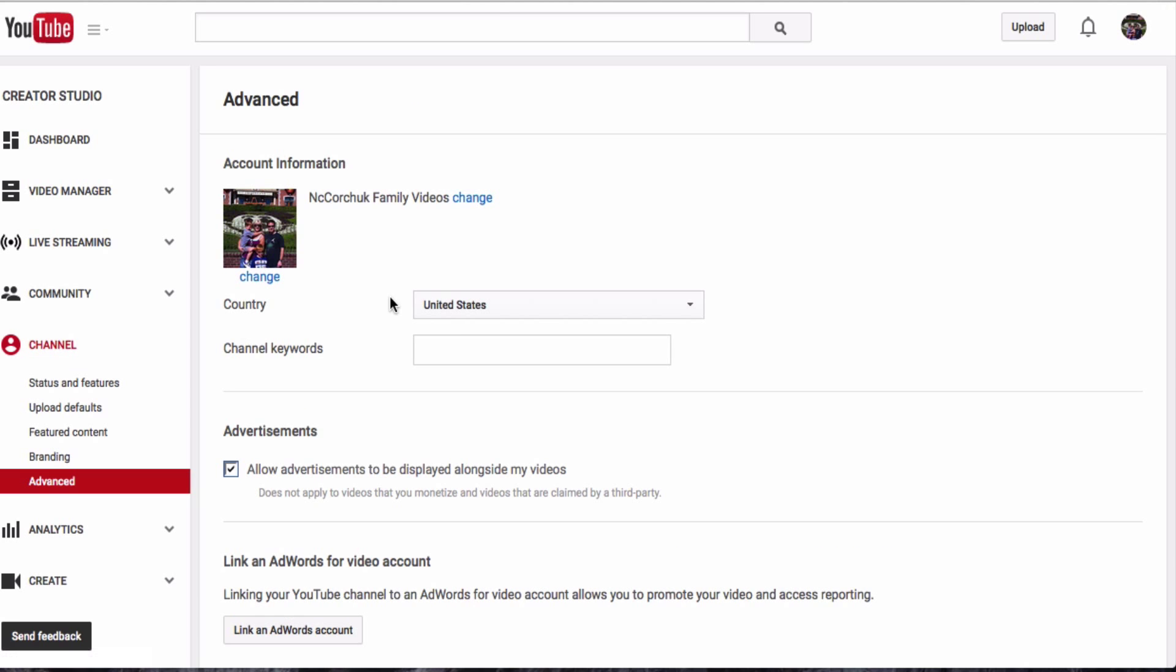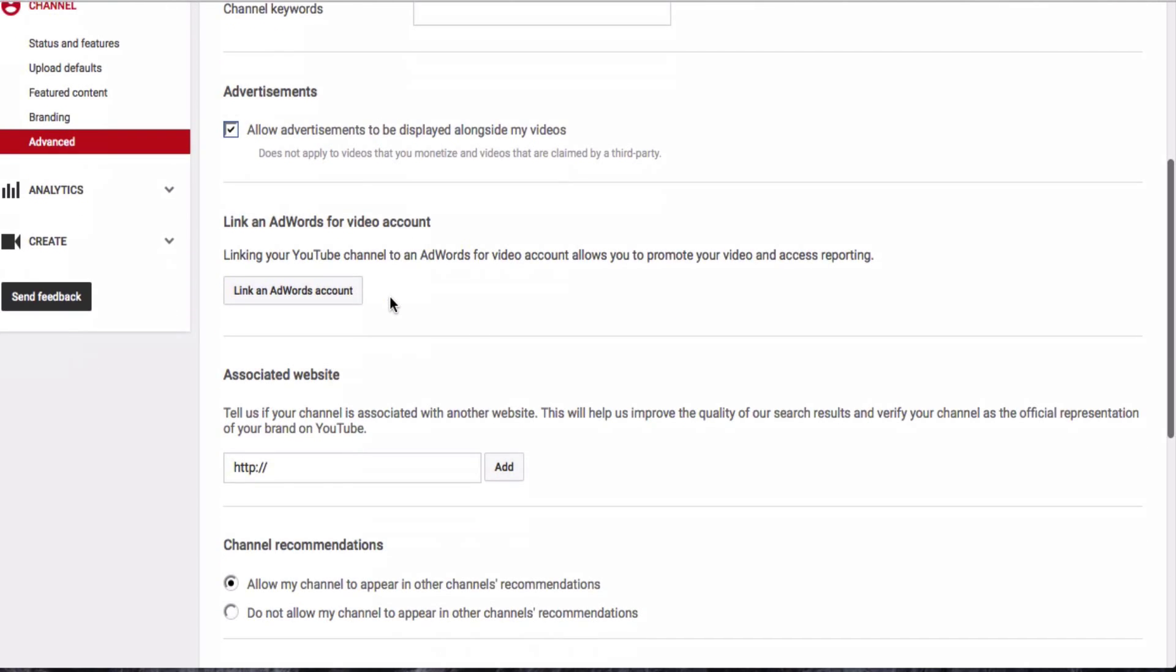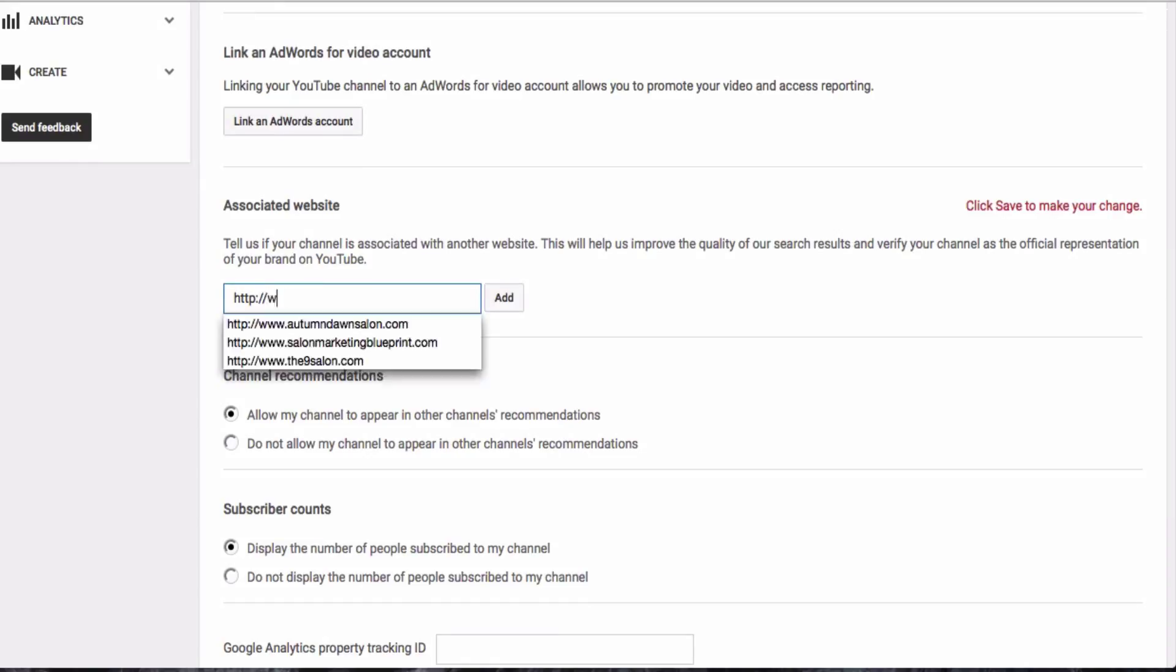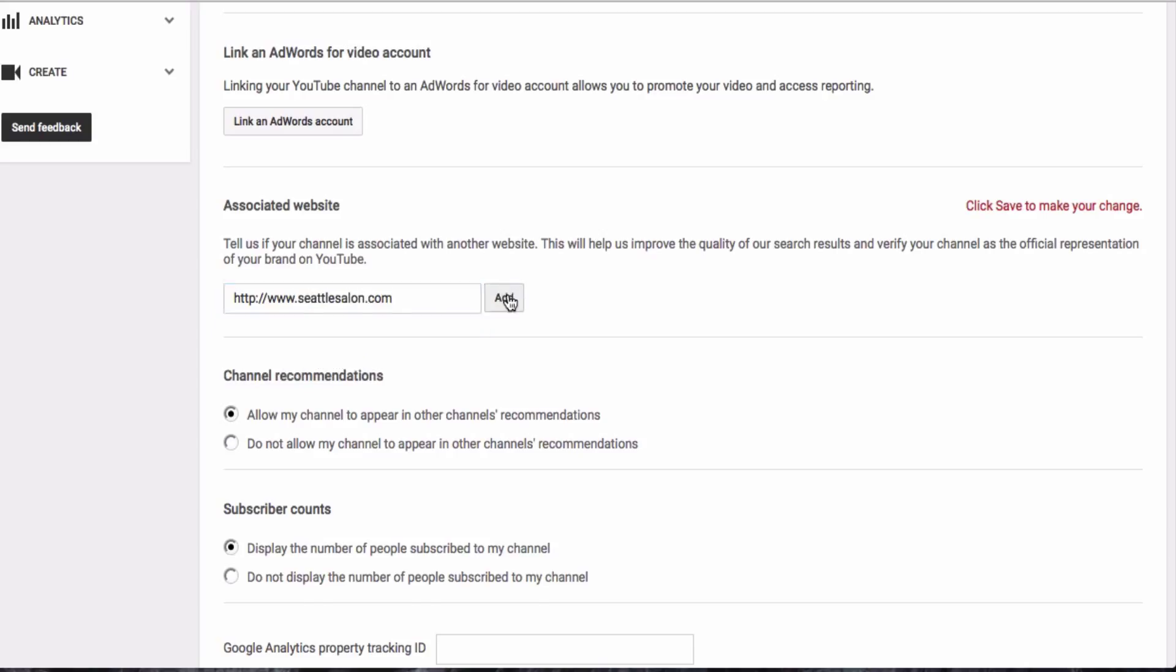That will take you to this page where if you scroll down a little bit, it will say associated website, and you can actually type in the website that you want to associate with your YouTube channel.